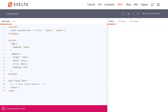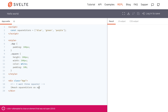Hashtag each. So you start with hashtag each, and then you put the list that you want to loop over. So I'm going to loop over square colors, because I'm trying to get three squares, three different colors here, as square.